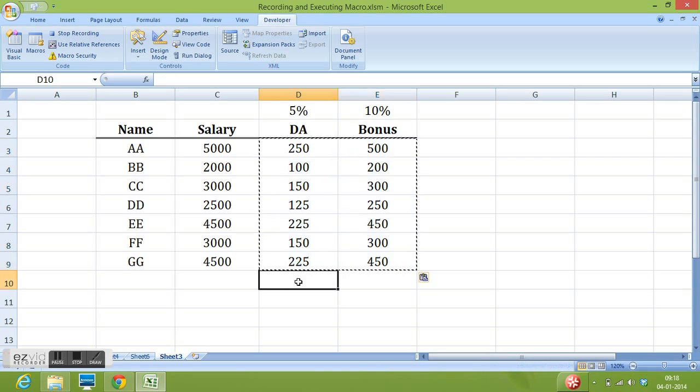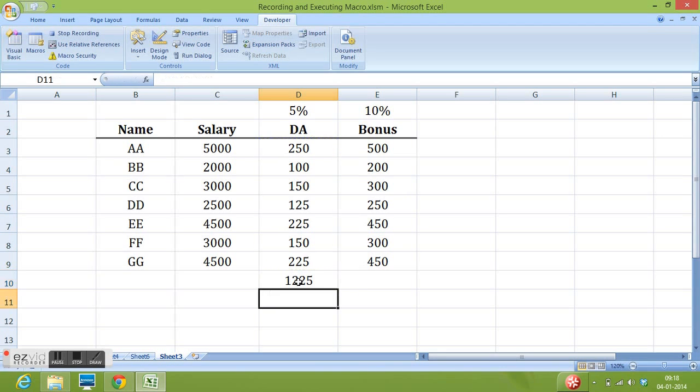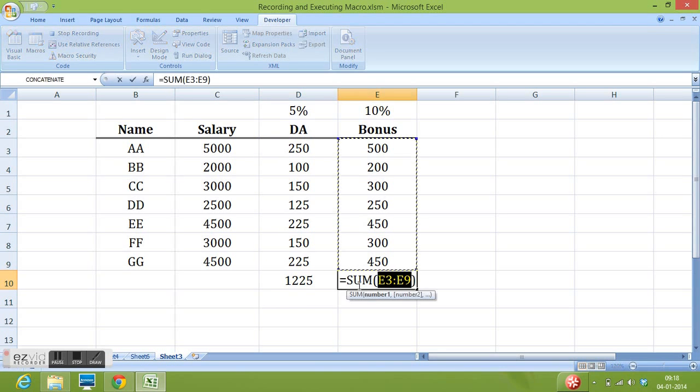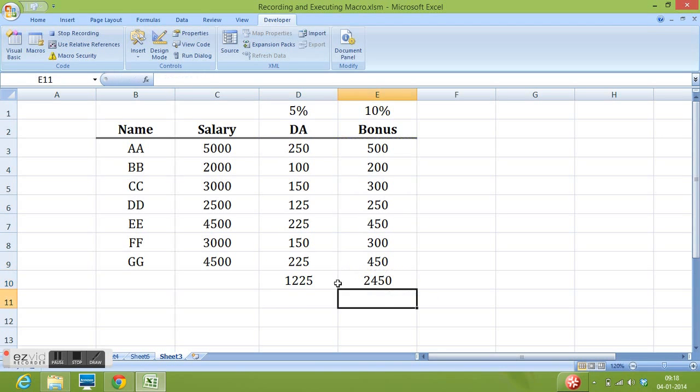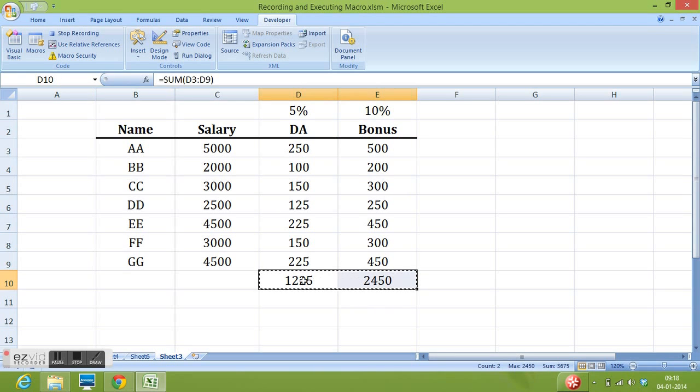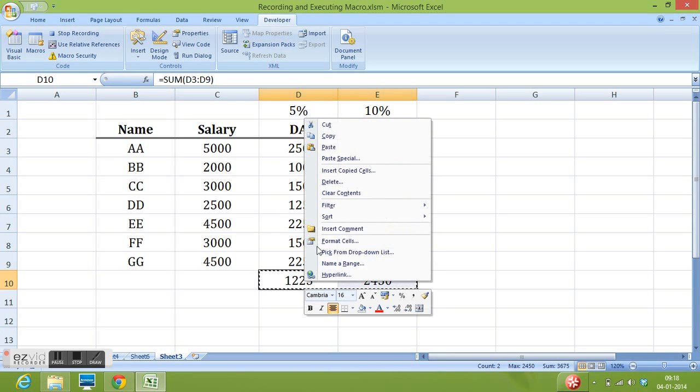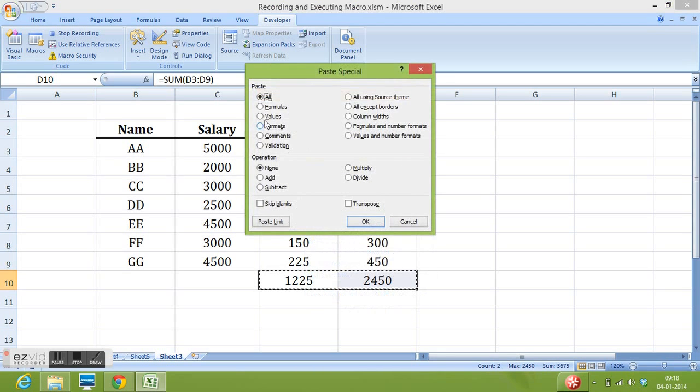Now I would like to make total. I will use the shortcut key Alt and equal to sign. Here also I will use Alt and equal to. Ctrl C. Then paste special as values.